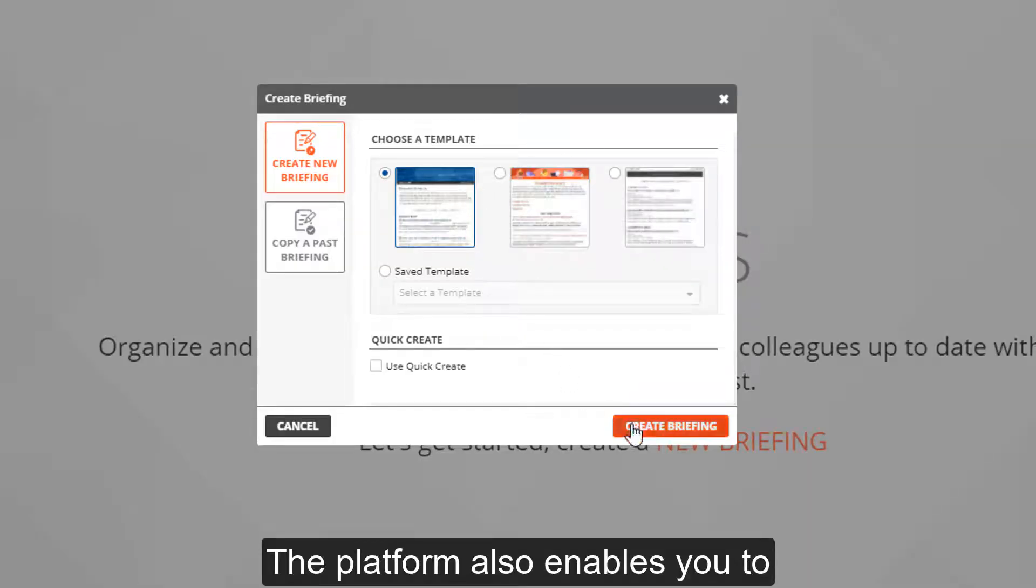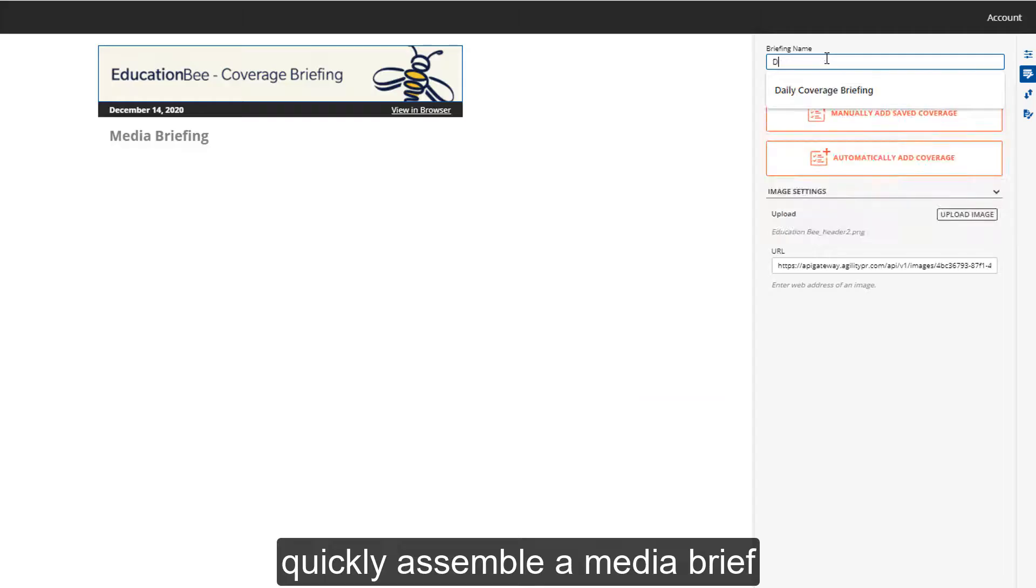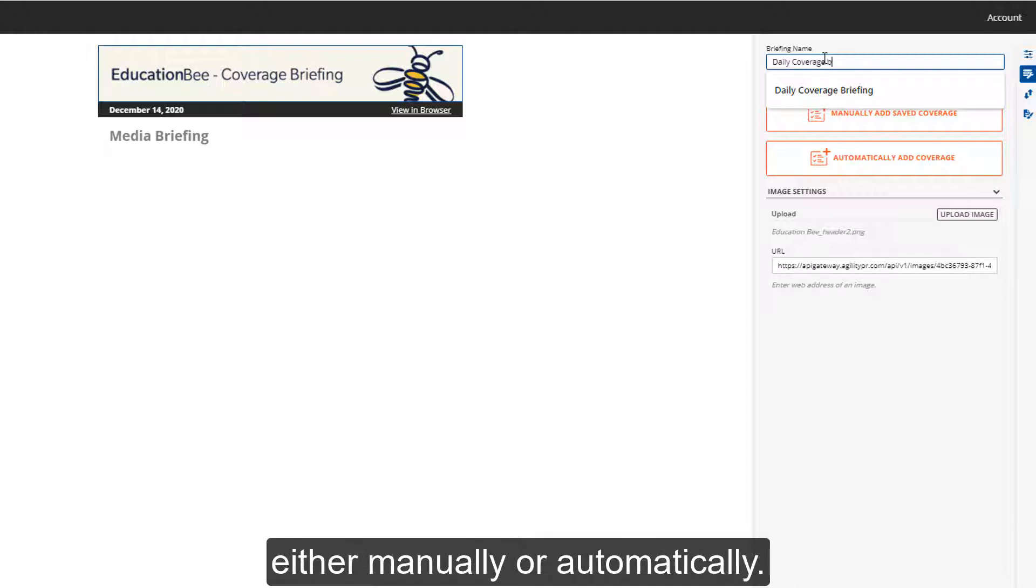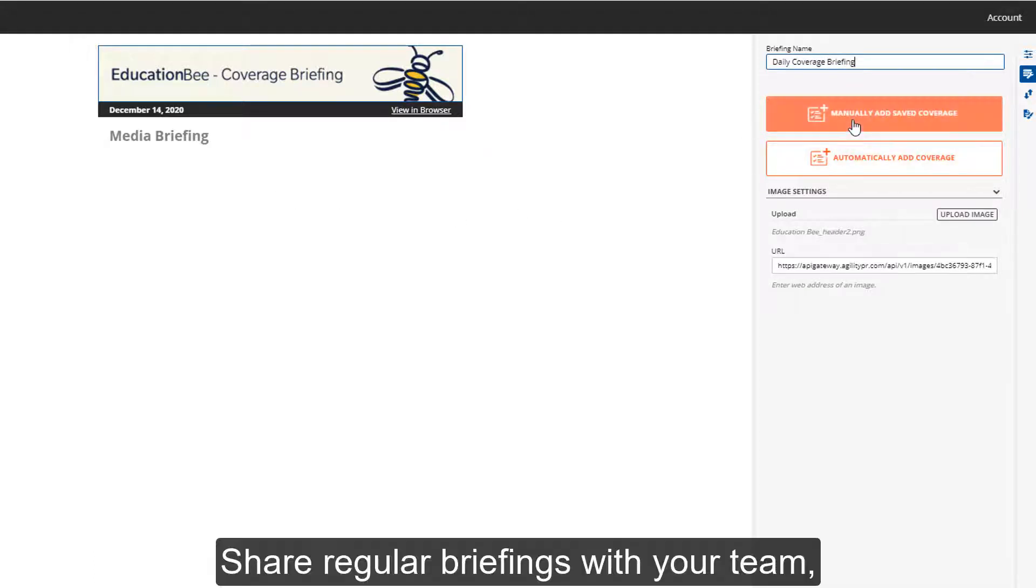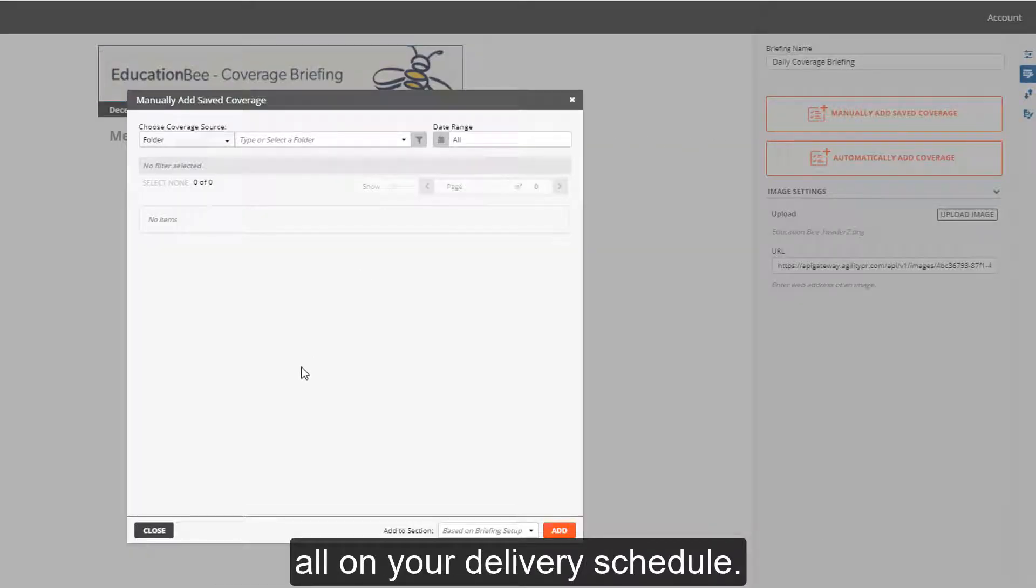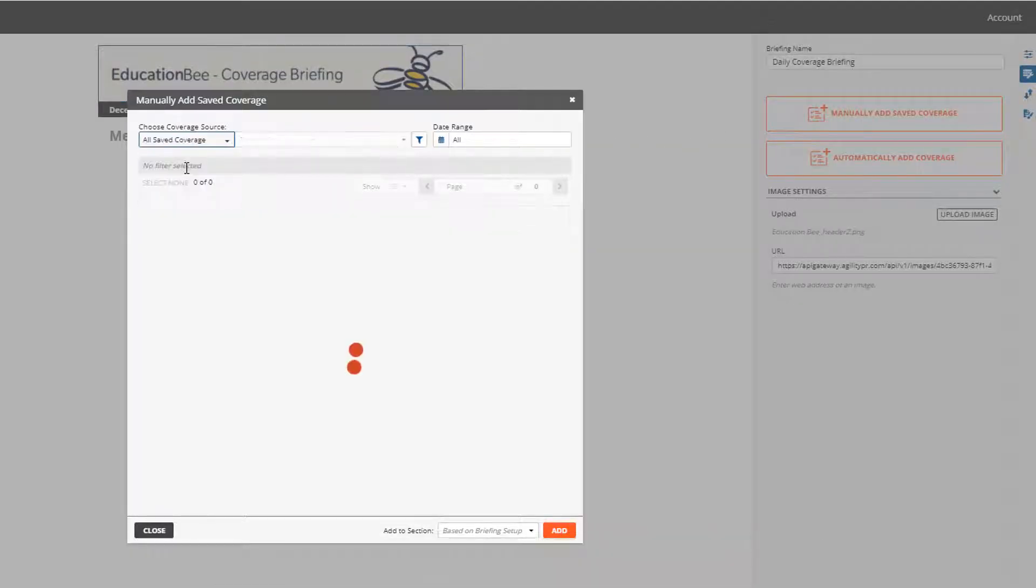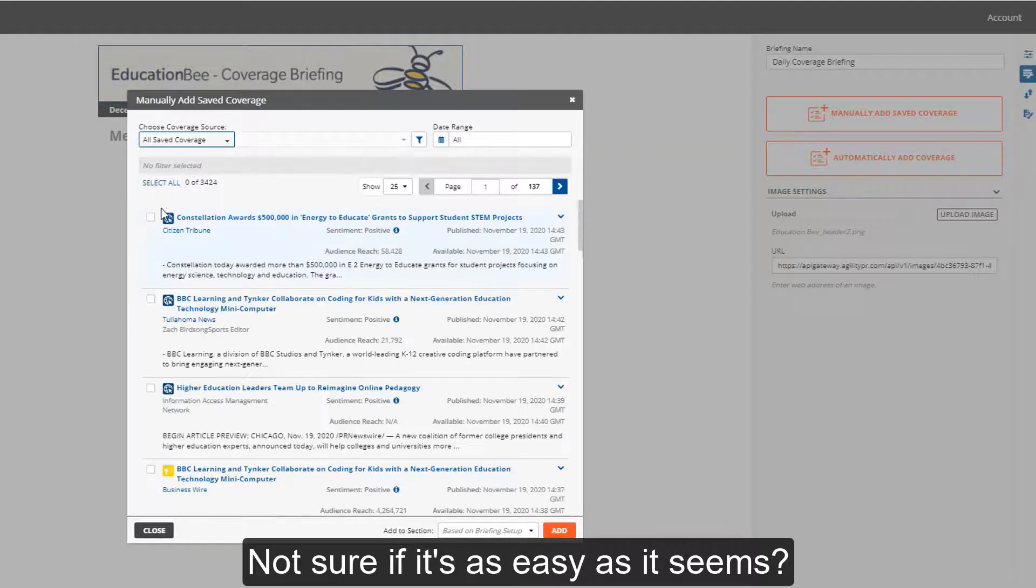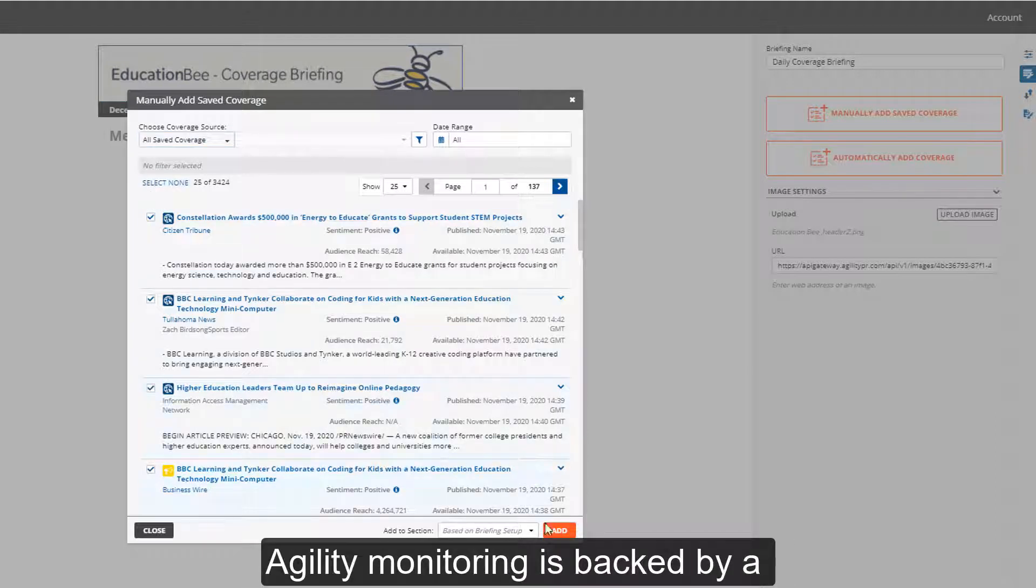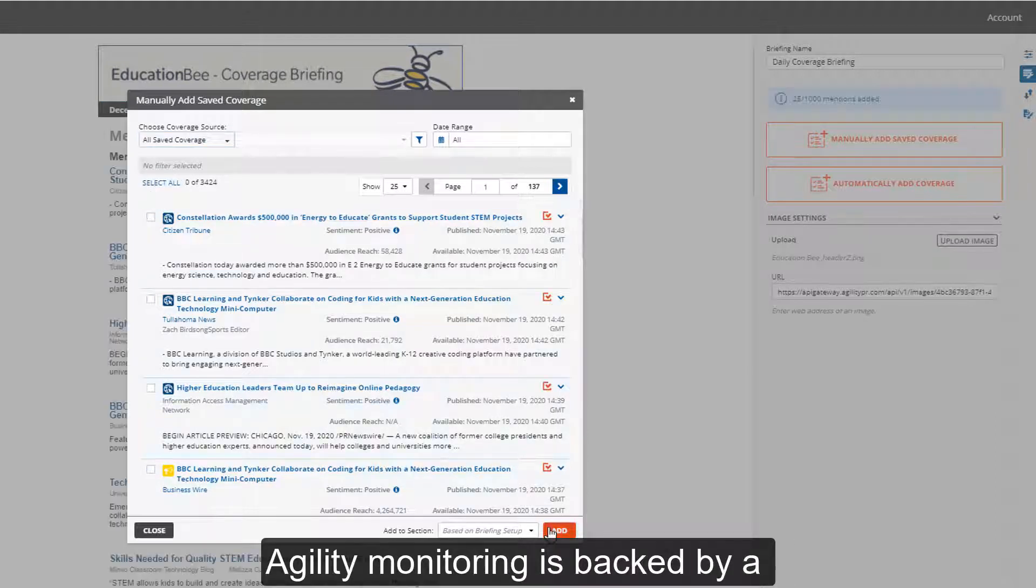The platform also enables you to quickly assemble a media brief with clippings of your top mentions, either manually or automatically. Share regular briefings with your team all on your delivery schedule.